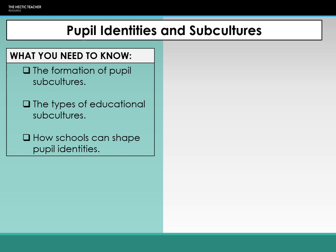What we're going to look at is the impact of those groupings and the labelling process and how they can help form subcultures and lead students into memberships of both pro-school and anti-school subcultures, and how these processes can shape pupil identities.